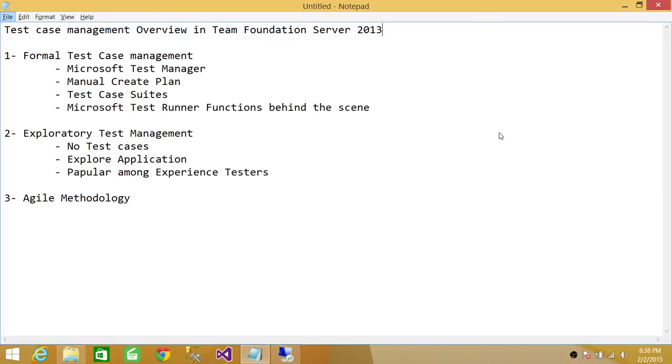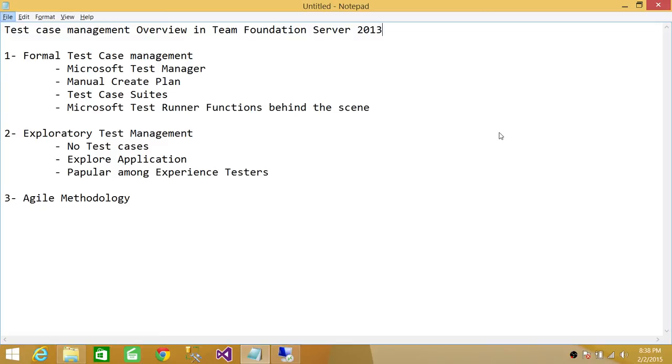When you run the test case in formal test case management, Microsoft Test Runner functions behind the scene. It doesn't just present the steps you take to test a particular functionality, but it also collects a lot of rich data that you can use. If you catch a bug, you can use that rich data to resolve the issue or back up your test plan, whether it passed, failed, or is working but not as expected.